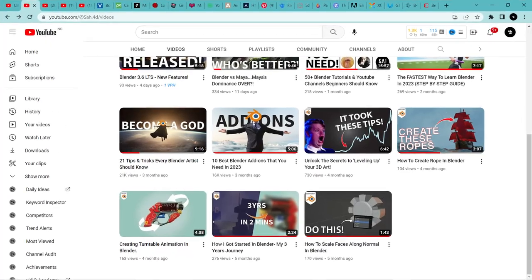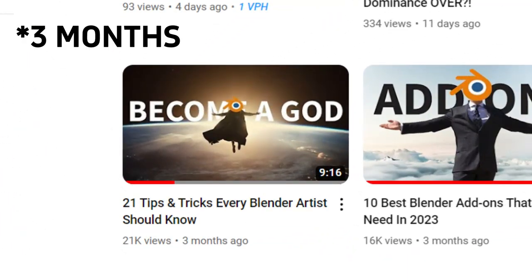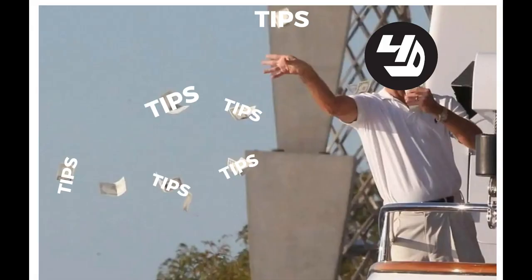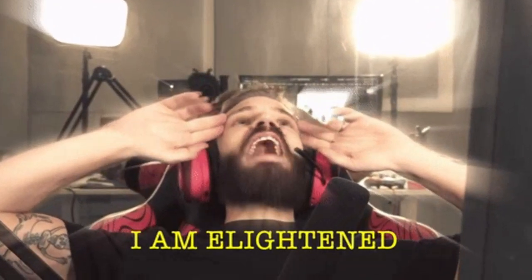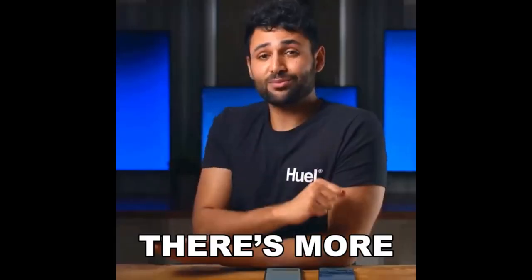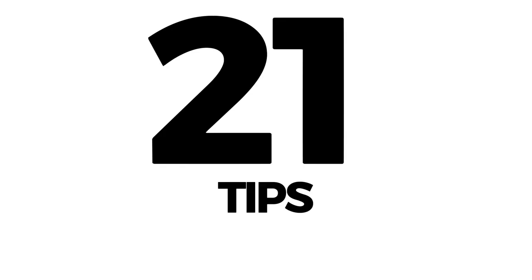I made a tips and tricks video over two months ago. Here are some important tips that I know and some new ones I learned while making the video. Here is another 21 tips you should know in Blender.